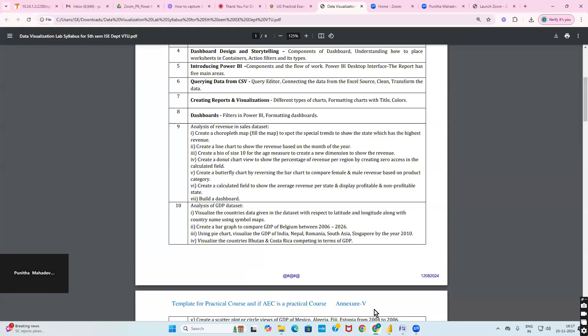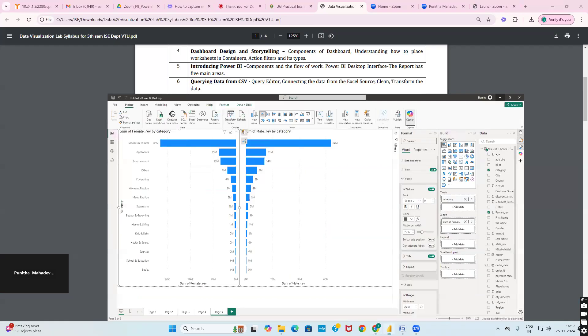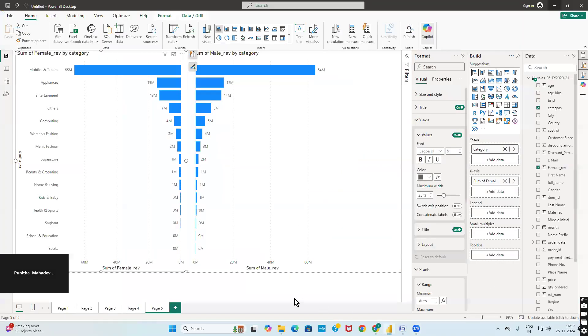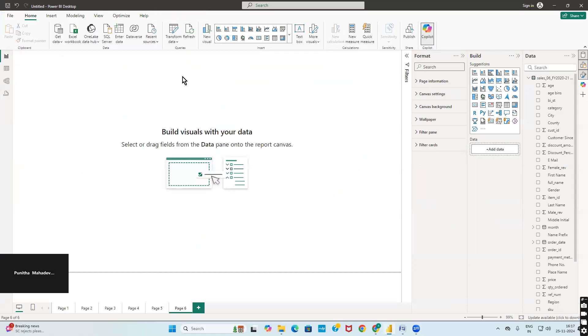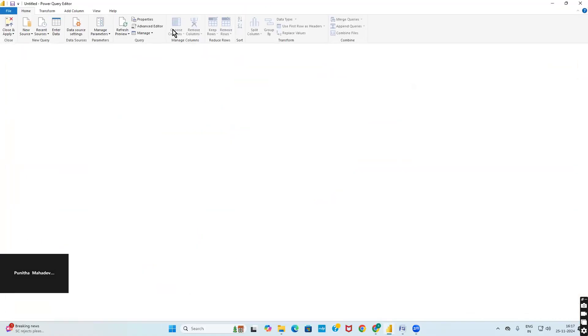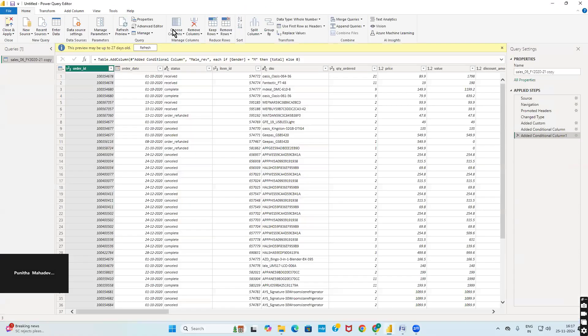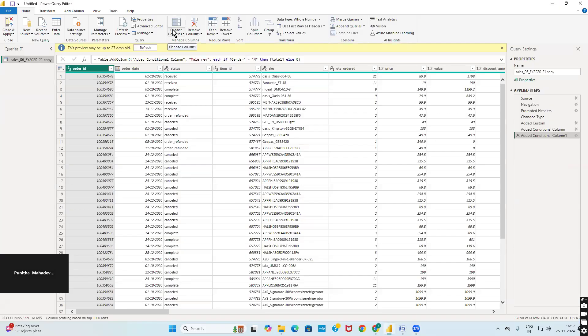Let us now go with the last query: create a calculated field to show the average revenue per state and display which is profitable and non-profitable state. We'll go to Power BI, click on new sheet, click on transform data. Here we have to first select average. We'll take average revenue, with highest revenue as 1000 and above, and below as 800 something.